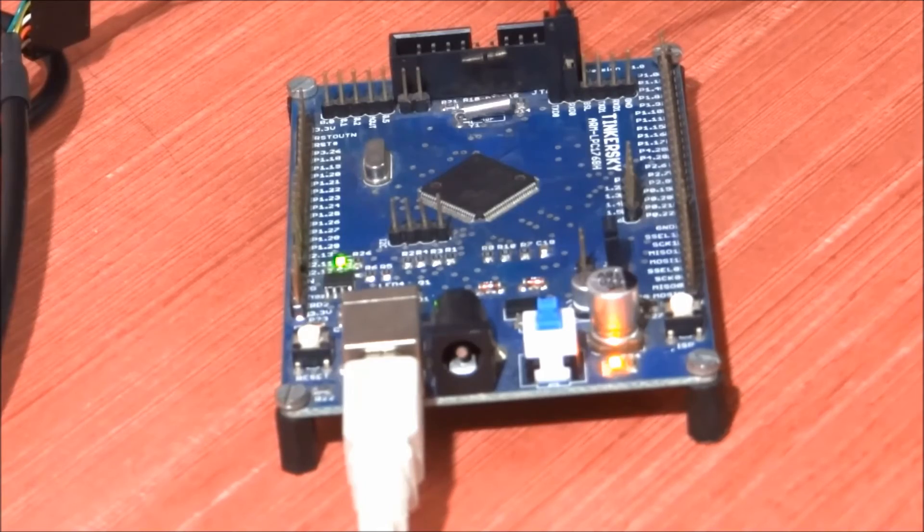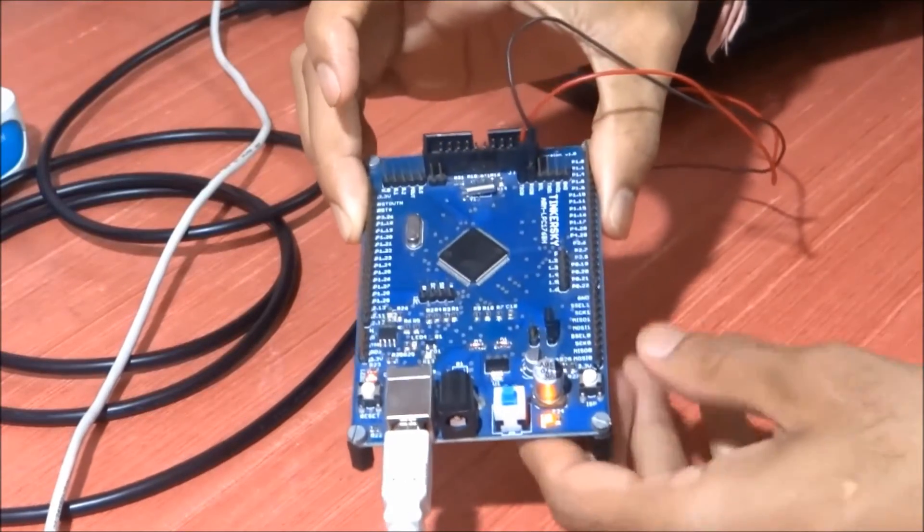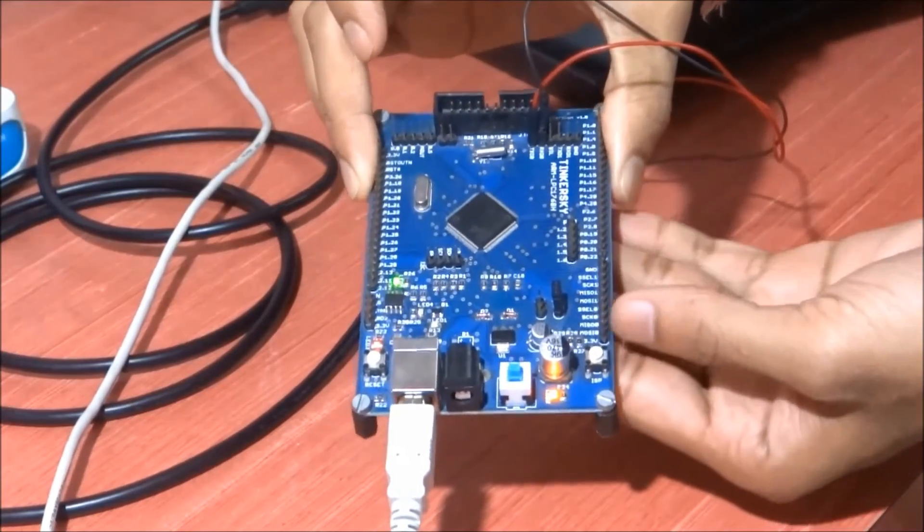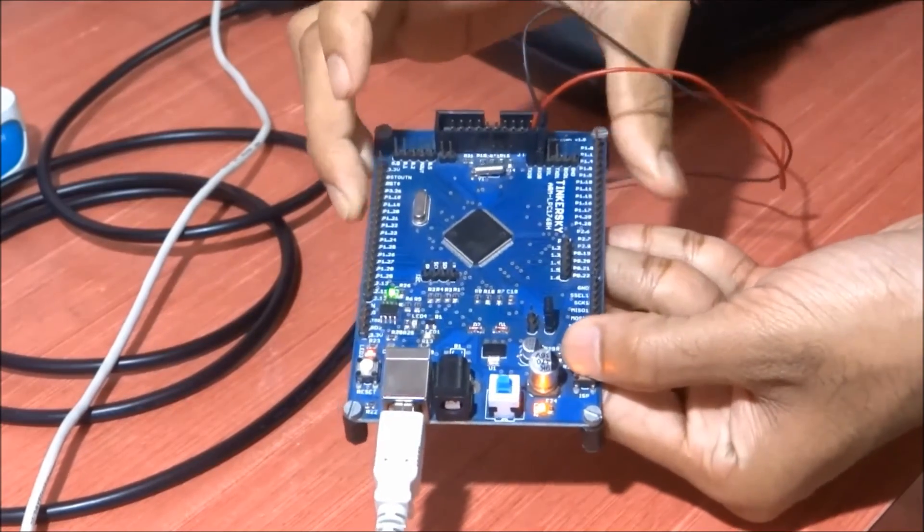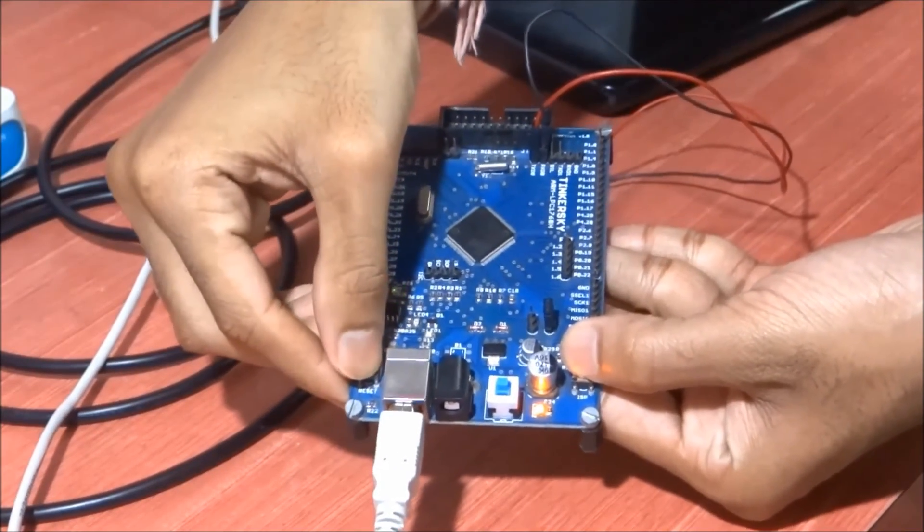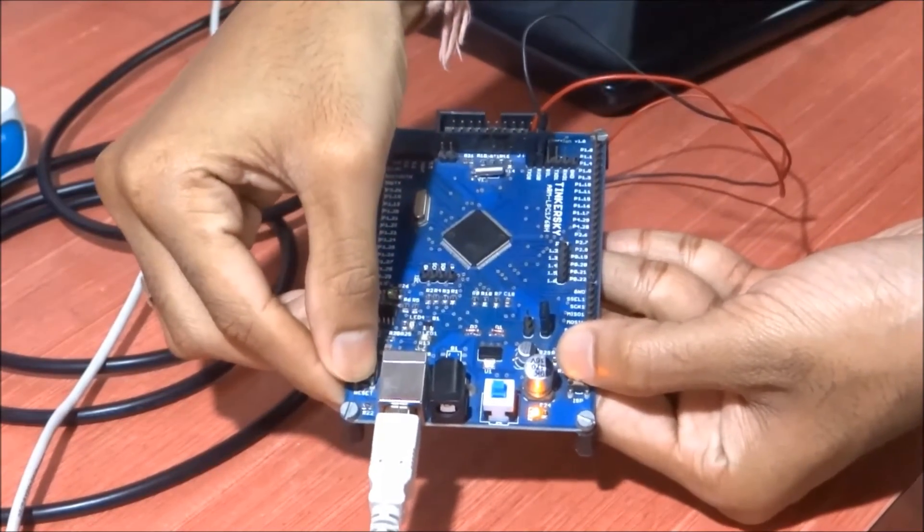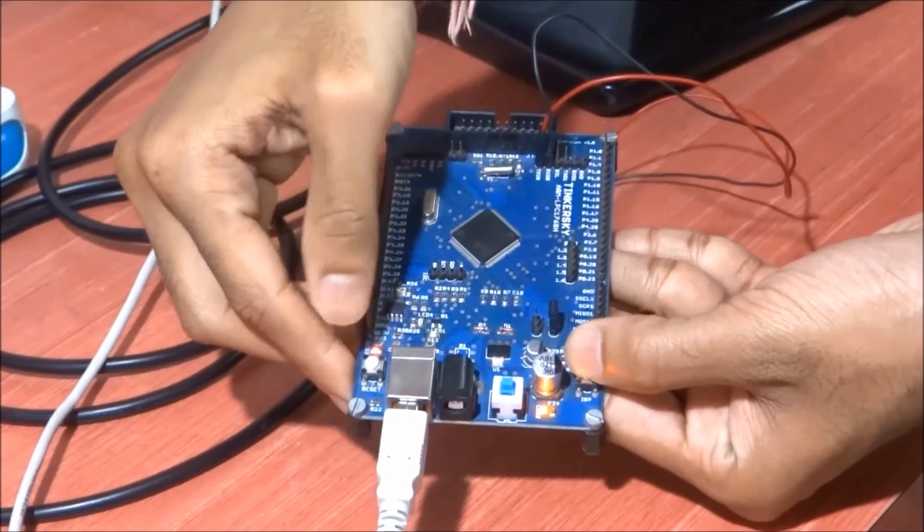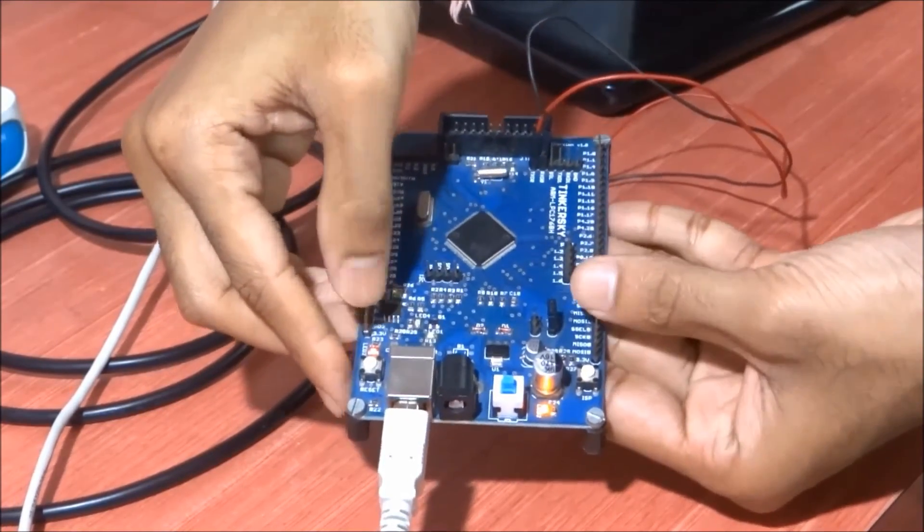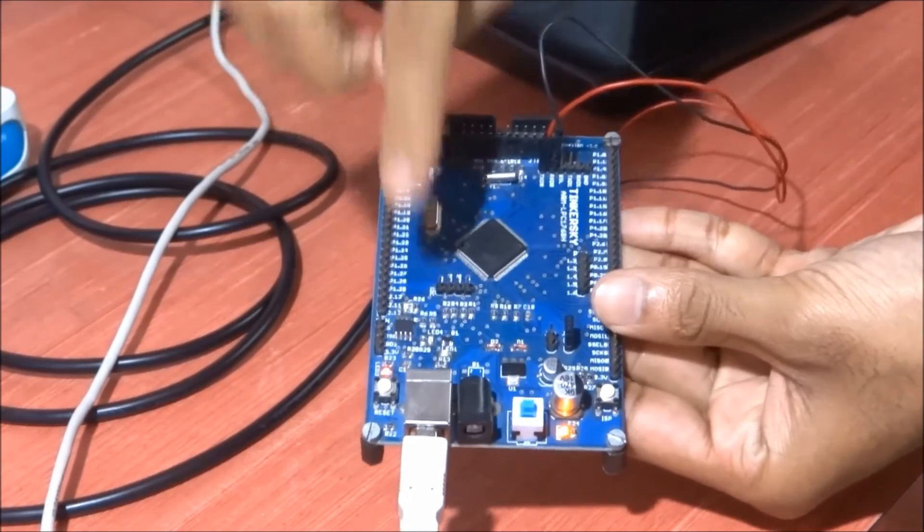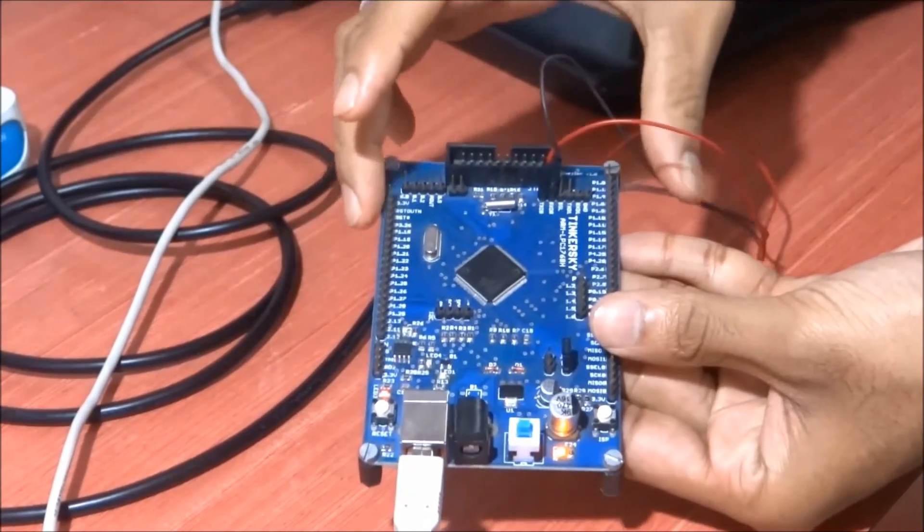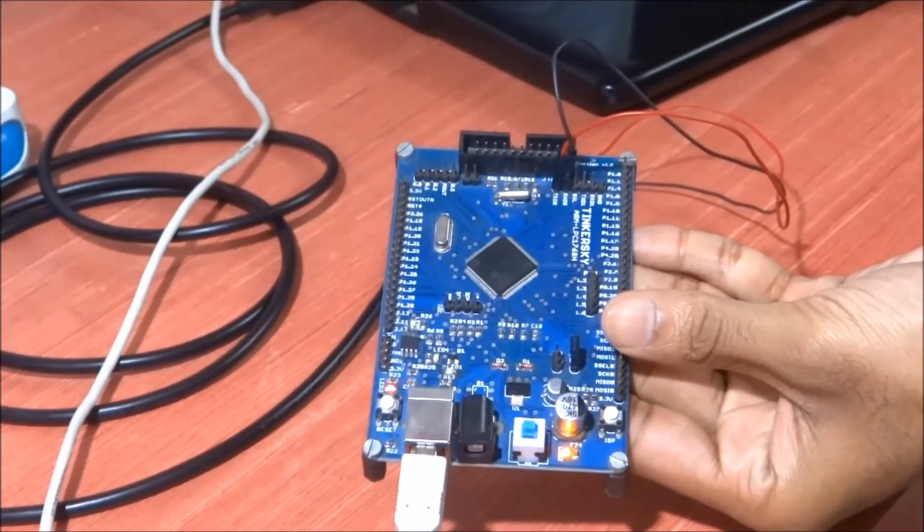What you simply have to do is press the ISP button, then press the reset button, then release the reset button, and then release the ISP button. As you can see, this LED has stopped blinking. Now we just have to load the hex file again.